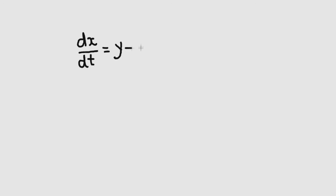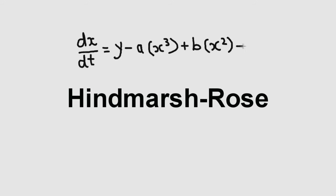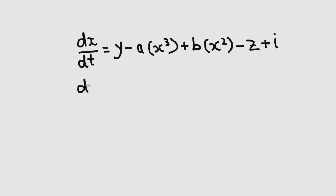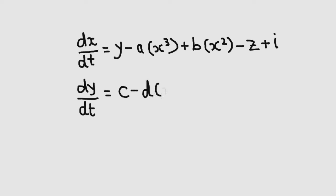Well, it so happens there's a mathematical model which simulates the spiking and bursting behavior of neurons called the Hindmarsh-Rose model. I'm just going to briefly touch on it. You can visit my site for more detail.